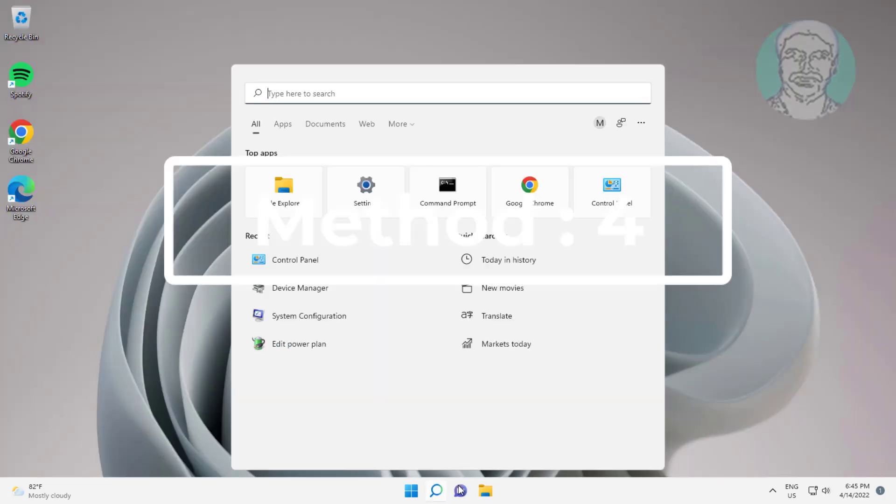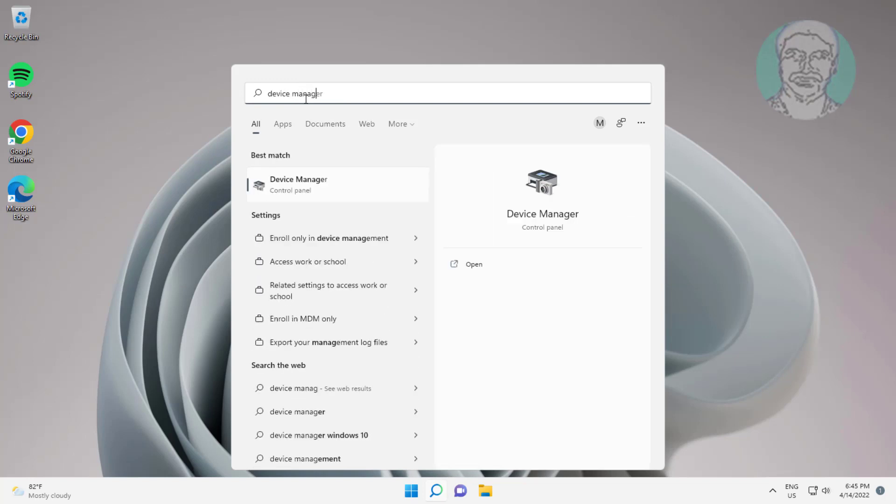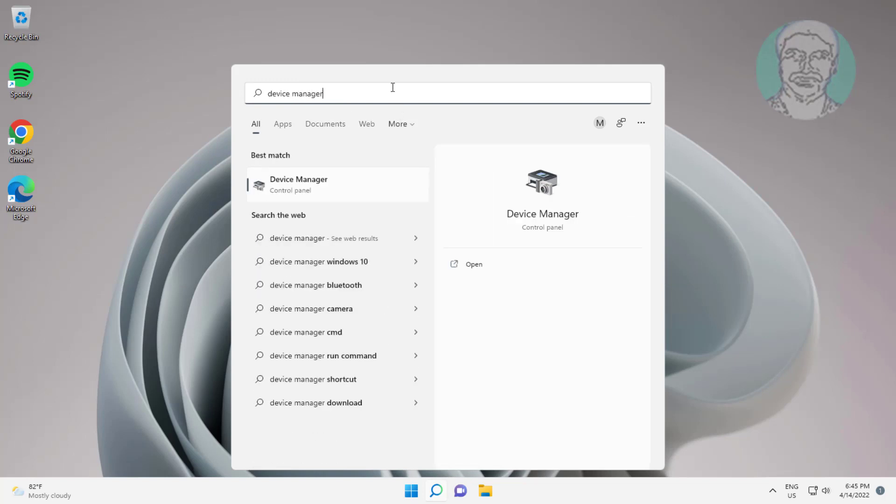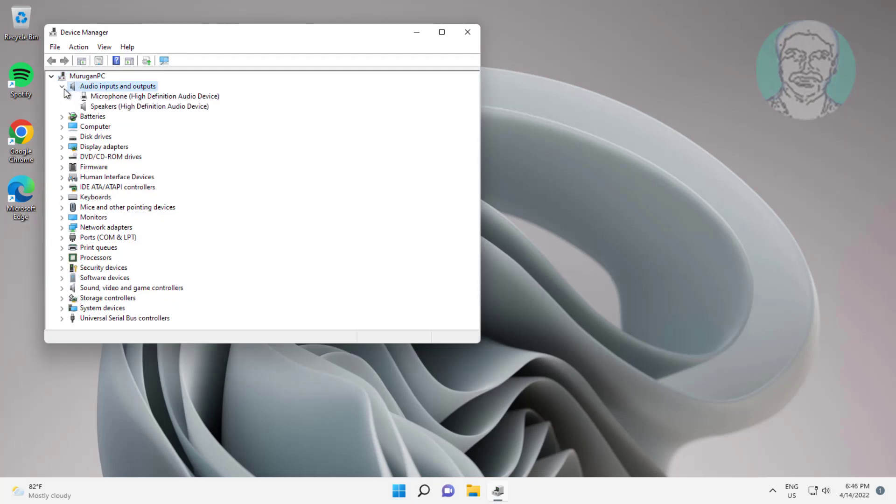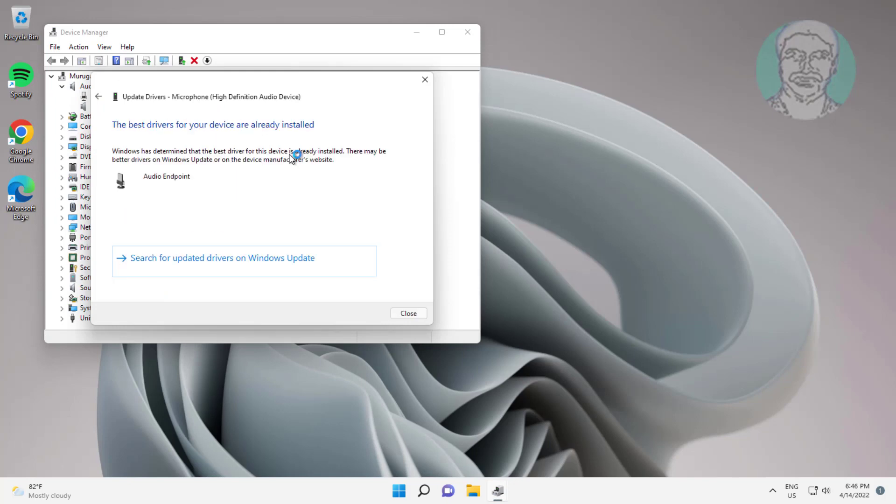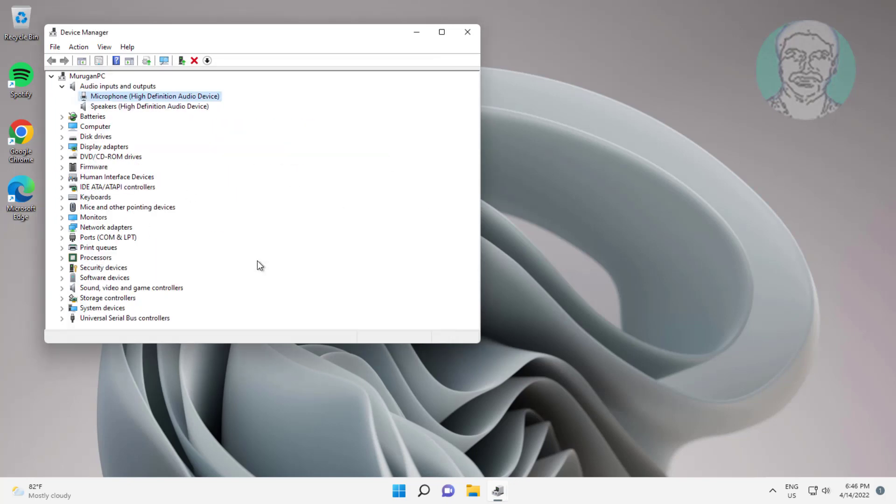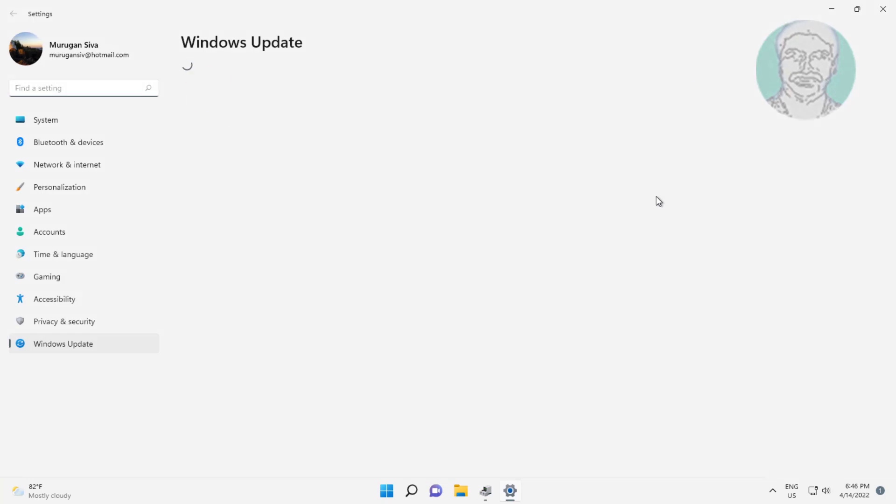Fourth method: type Device Manager in Windows search bar, click Device Manager. Click and expand Audio Inputs and Outputs, right click Microphone, click Update Driver, click Search Automatically for Drivers, click Search for Updated Drivers on Windows Update.